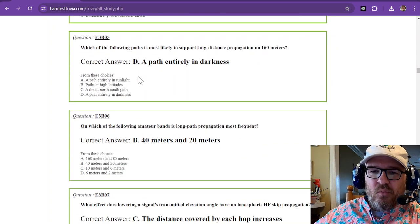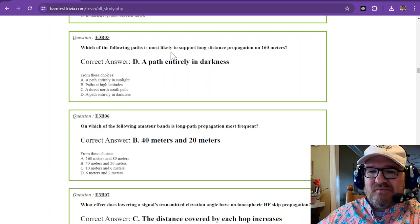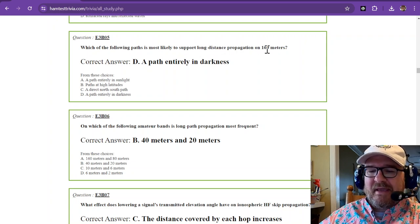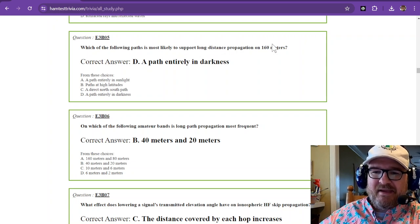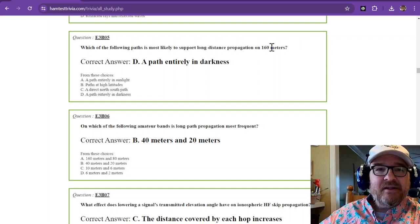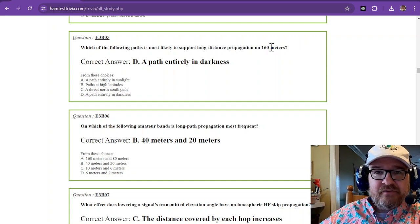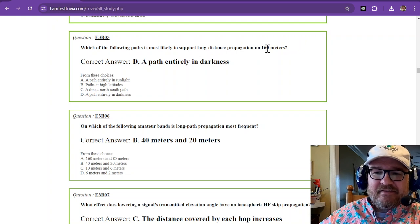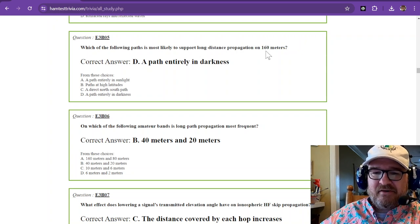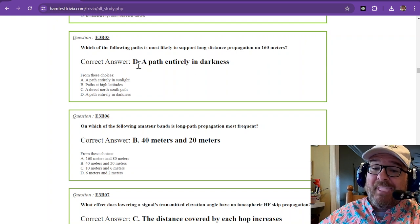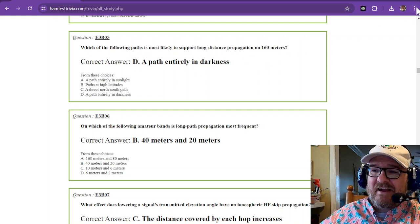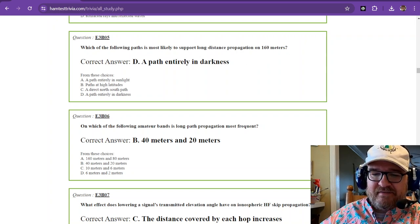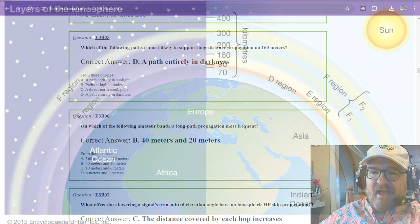Which of the following paths is most likely to support long distance propagation on 160 meters. One, you need a LUF, or lowest usable frequency, that is below the frequency of 160 meters. But the answer is a path entirely in darkness.